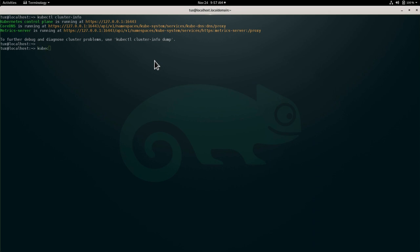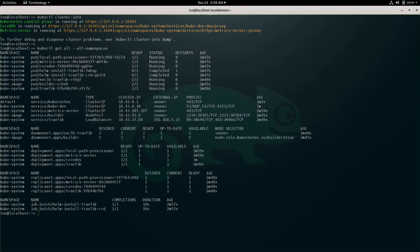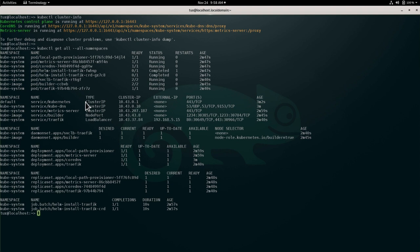And by having this cluster now set up, I can try to get all the resources on all the namespaces. And here, you can see everything that is currently running inside a freshly installed K3S through Rancher Desktop.